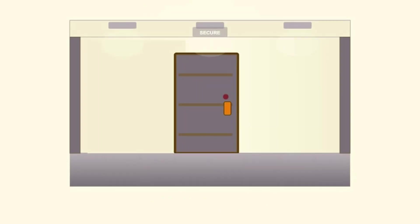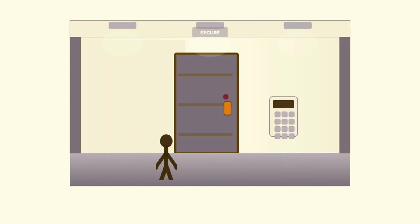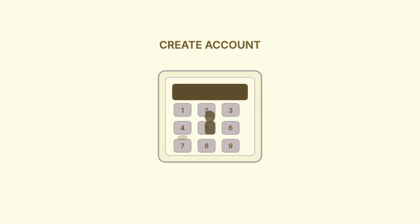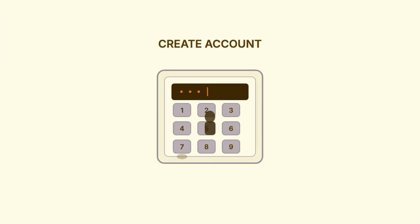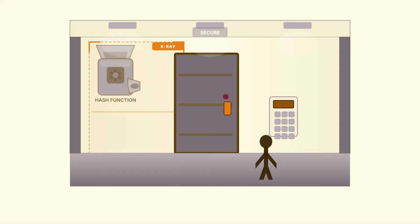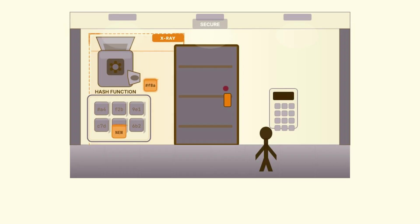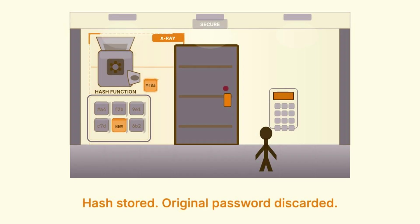So if you can't reverse it, why would anyone actually want this? What's the point of a one-way function? Well, it turns out this property is exactly what makes hashing perfect for storing passwords. When you create an account on a website, they should never, ever store your actual password. Instead, they run it through a hash function and store that output. Just the hash, not the original.